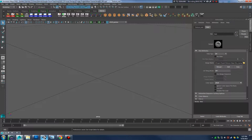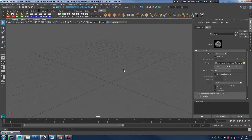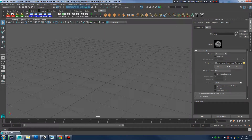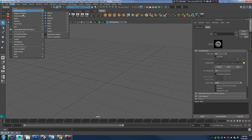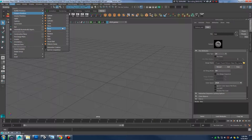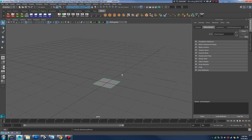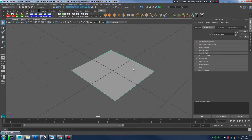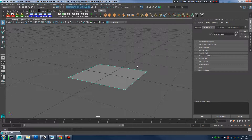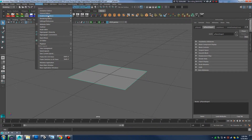Now that I'm in meters, I'm going to create a polygon primitive. I want to create a plane, but I'm going to use the options box to make sure I have only one division each. I'll press Create and there I have my one-by-one meter patch that we're going to start building our building with.